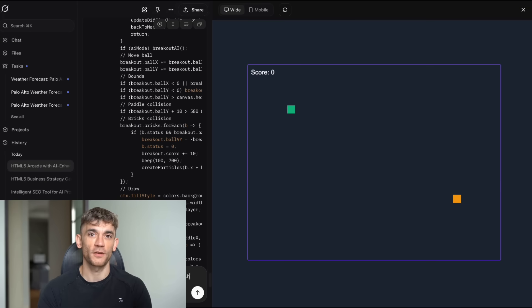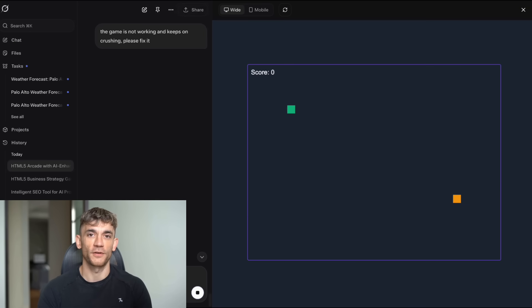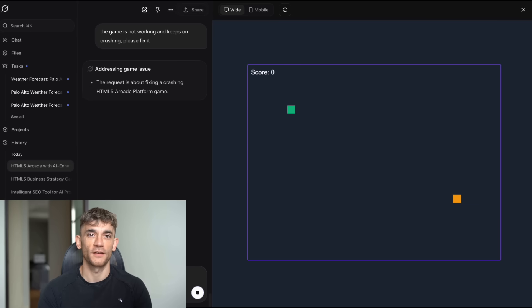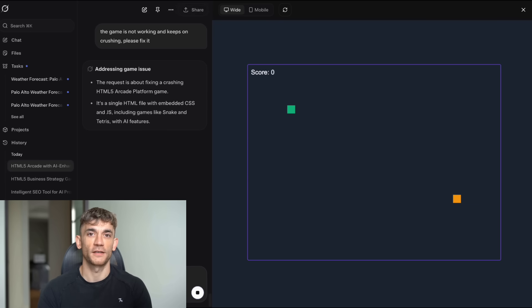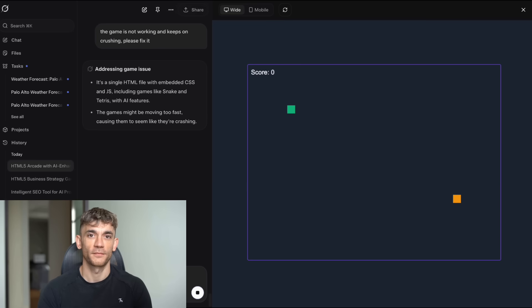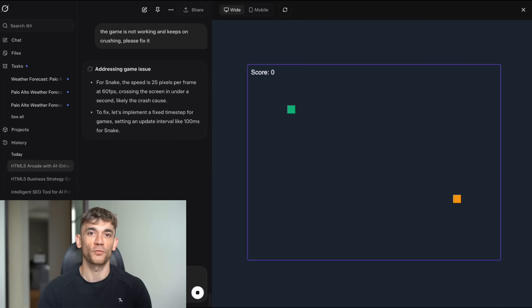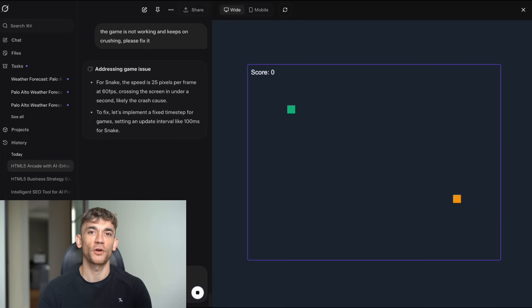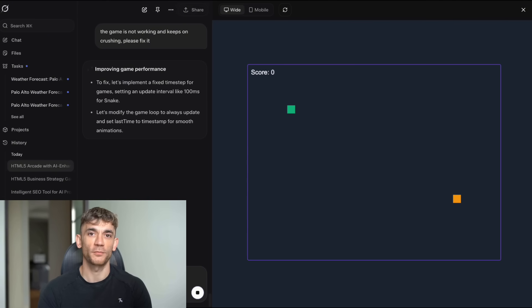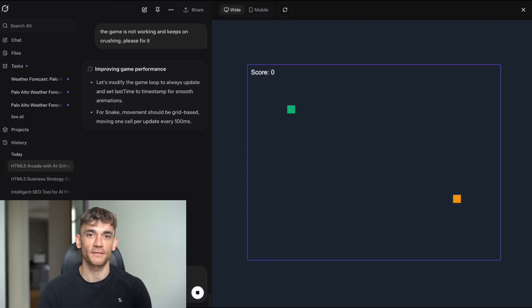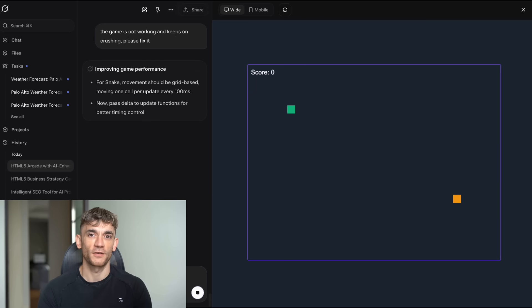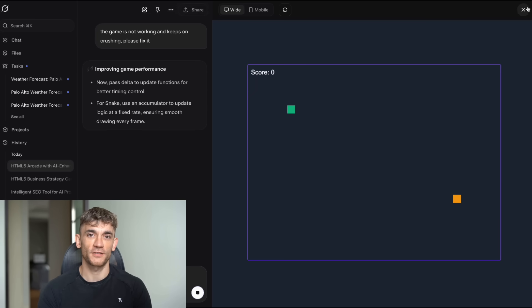This is the exact approach we use with our agency clients. We don't try to automate everything at once. We start with one process, perfect it, then move to the next. And the results speak for themselves. Our clients are saving hundreds of hours per month. They're reducing their software costs. They're improving their service quality. And they're scaling faster than ever before. But they didn't get there overnight. They got there by following a systematic approach to AI implementation. And that's what I want for you too. Whether you're running an agency, building a SaaS product, or just trying to automate your own business processes, the principles are the same. Start simple. Iterate constantly. Test everything. And always focus on real business value. That's how you turn AI from a cool toy into a real business advantage.